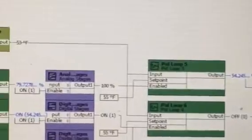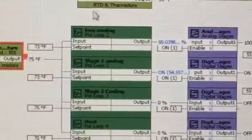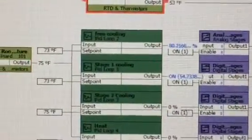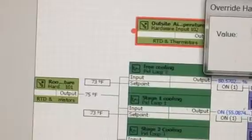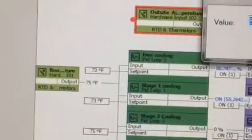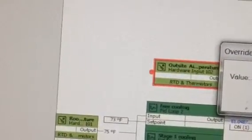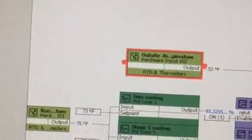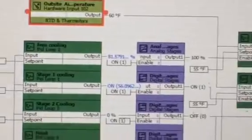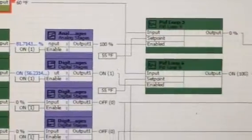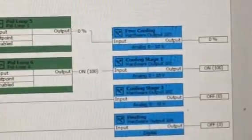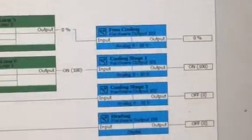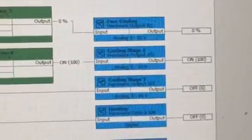Let's say it warms up outside. Free cooling kicks off. Stage 1 kicks on.